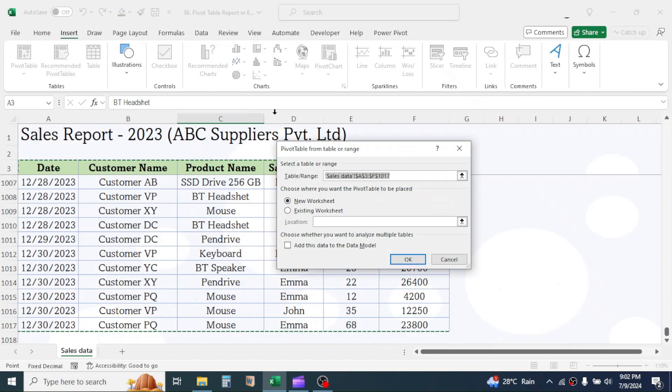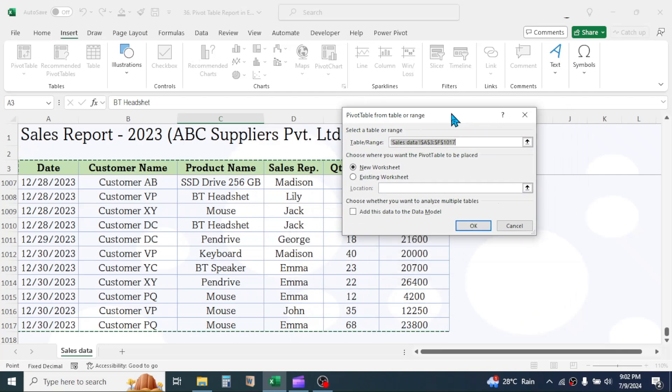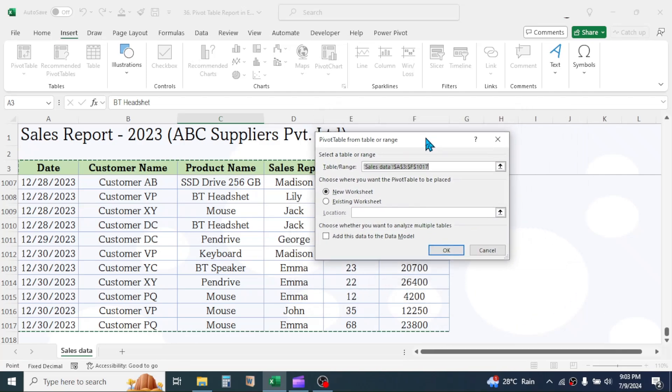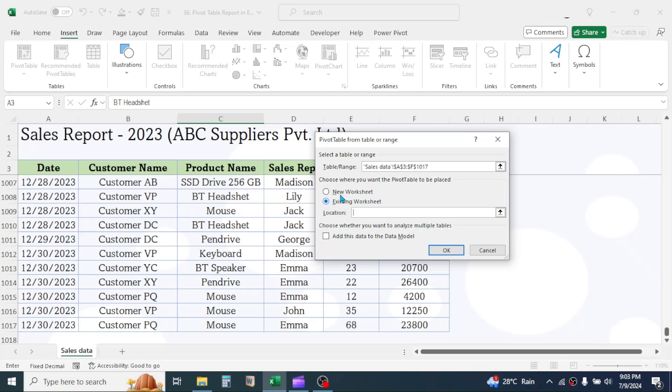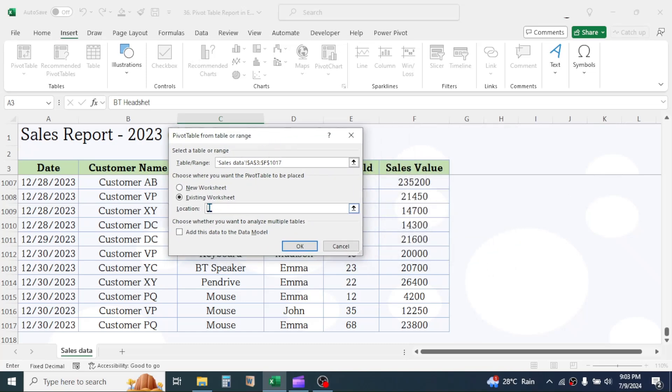This opens a window where you have to select the location for creating the report. If you want to create the report in the same sheet where your source data is, then select the existing worksheet option. Then, provide the cell location from which report will start. If you want to create the report in New Sheet, select New Worksheet option. Here I am selecting New Worksheet. Click on OK.